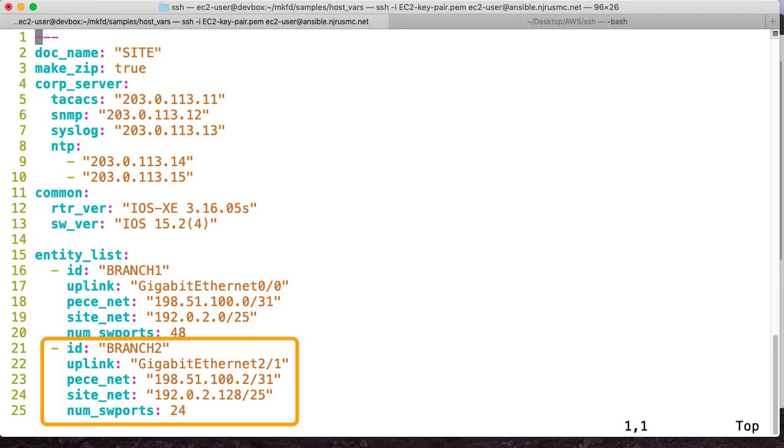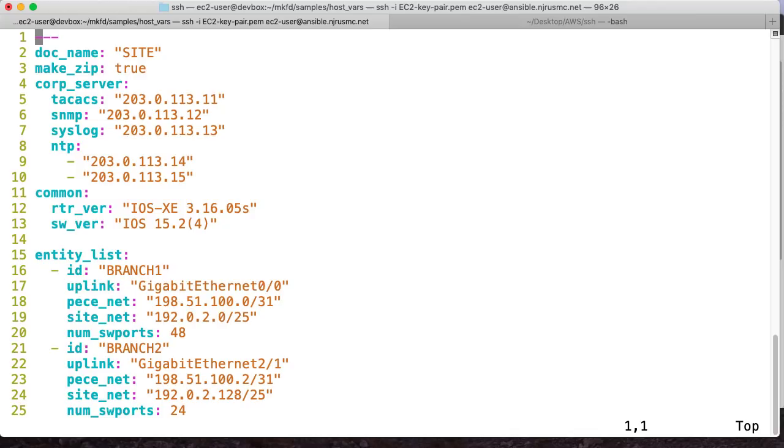So again, you can think of it like a nested for loop where for every site I have, and then for every configuration, make a config. So I should end up with two folders with two configs each. Each one gets a router and switch. And then of course, I'll have a documentation file as well.